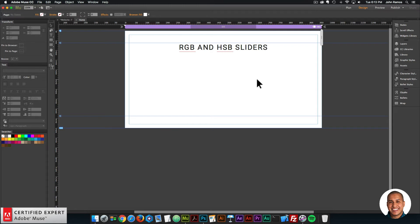So if you prefer HSB sliders, it's really easy to switch in Adobe Muse.